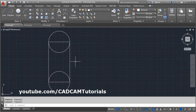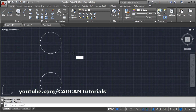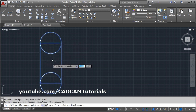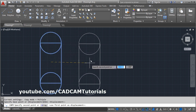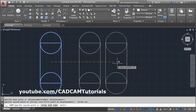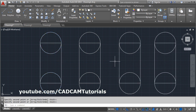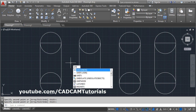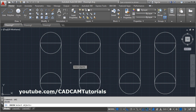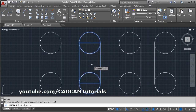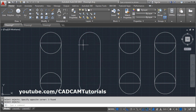Suppose you want to combine all these shapes into a single shape. You can use the Union command. Type Union and press Enter, select all the objects, press Enter, and they will be combined into a single region.